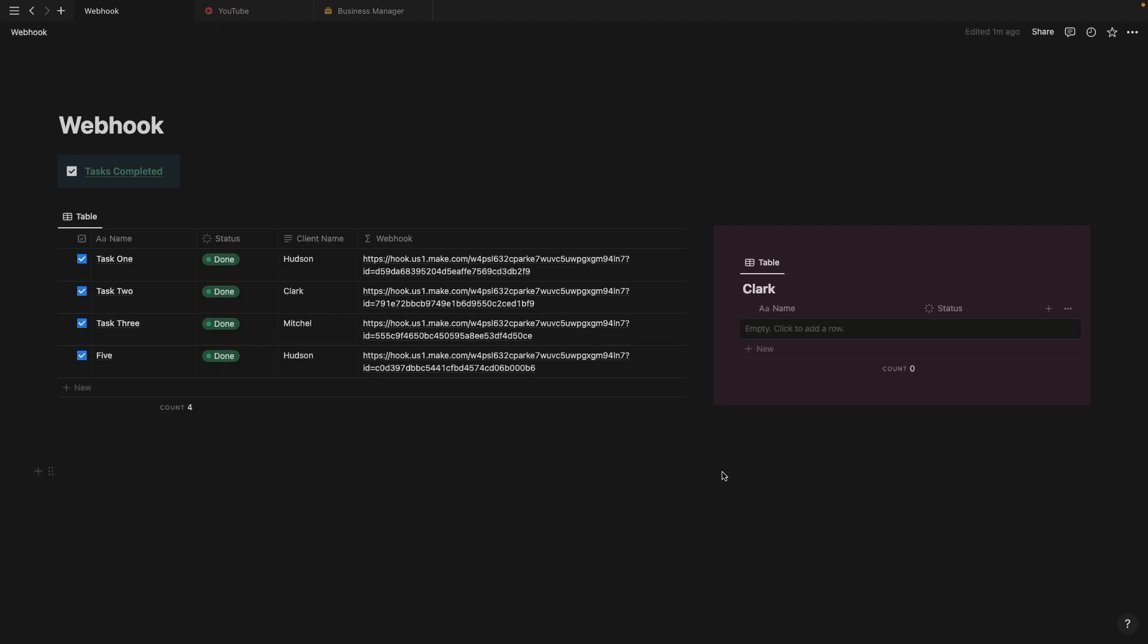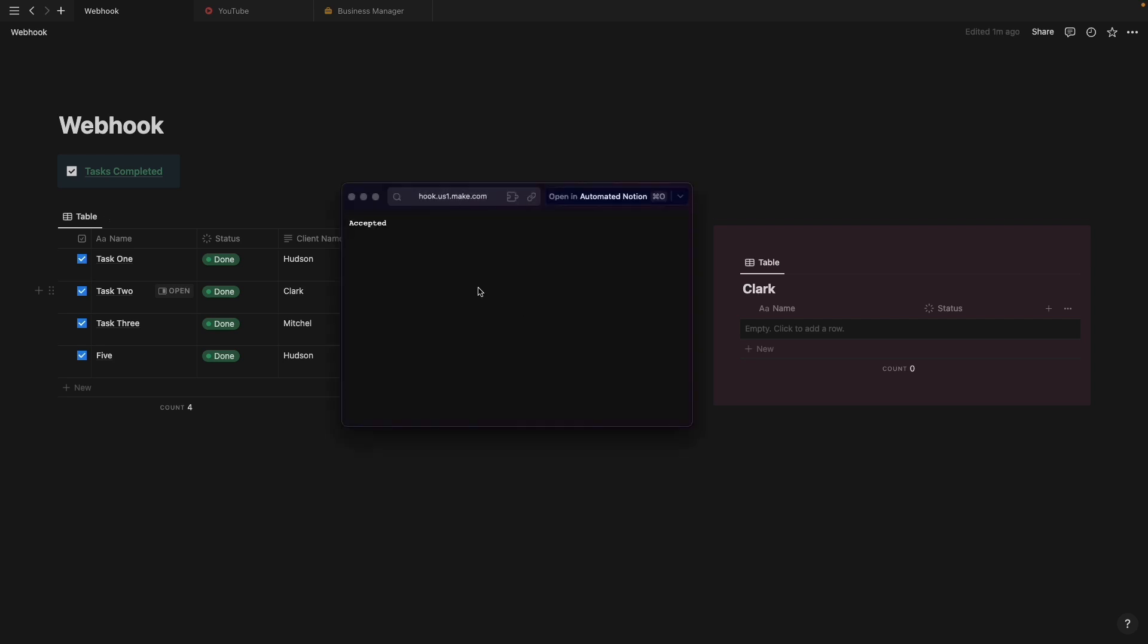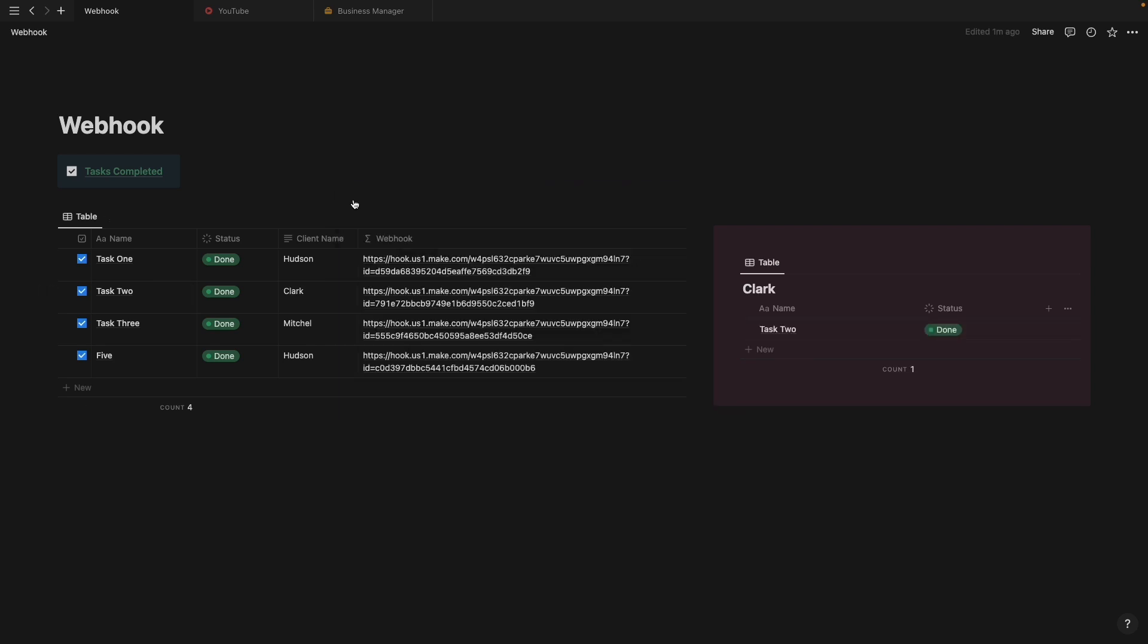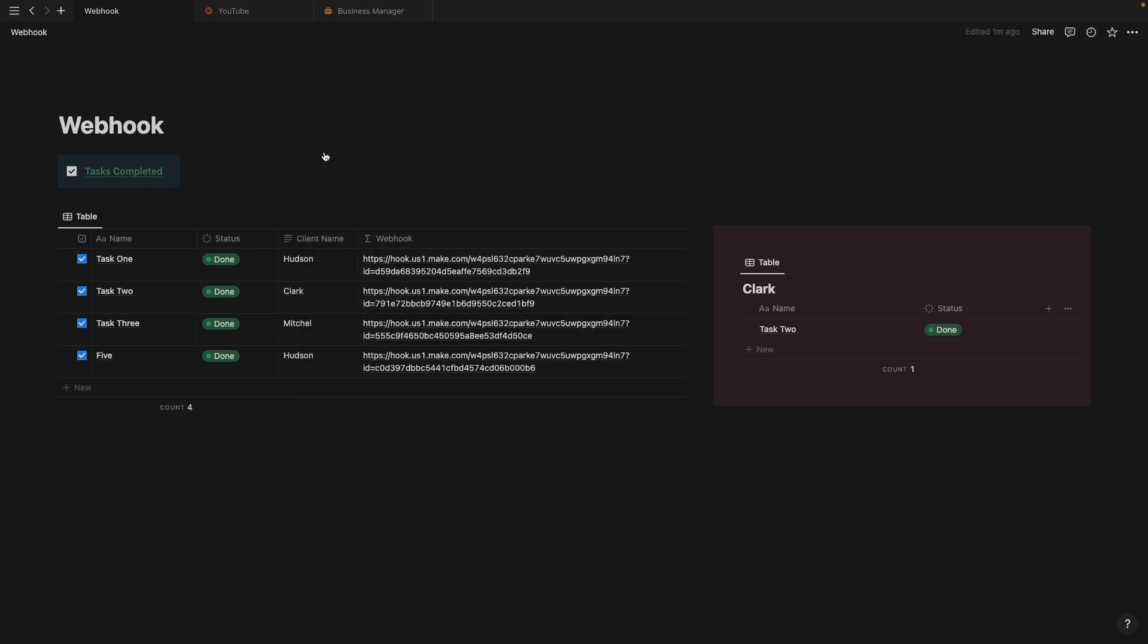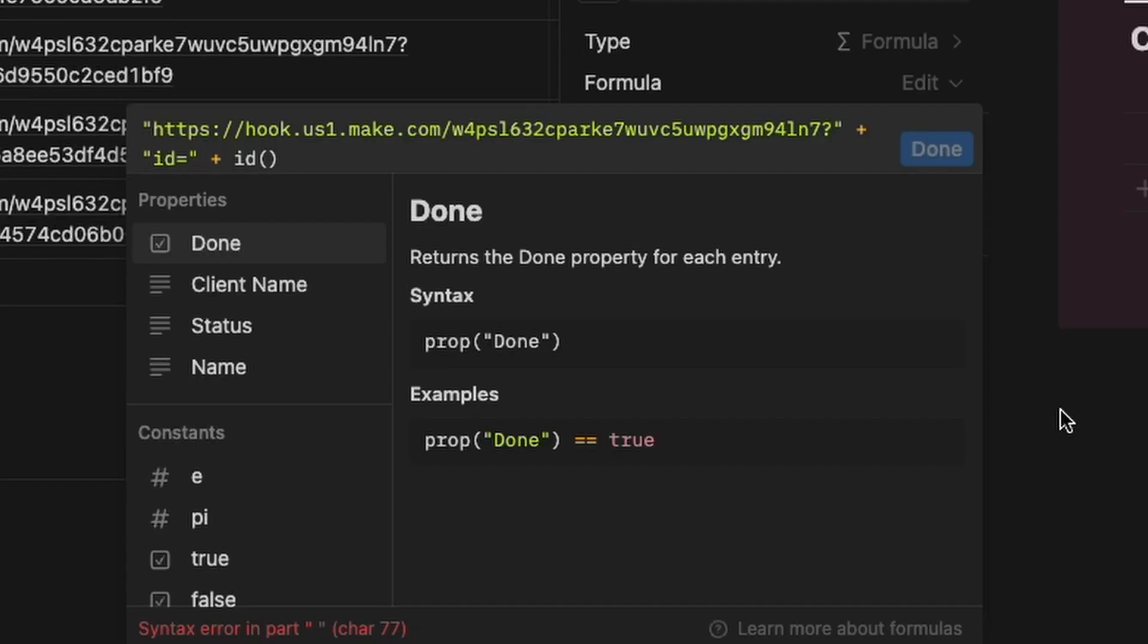Okay, now let's test this out. I'm going to send task 2 over to Clark database. And there it is. And just to test out filter, let's try to send task 1. And nothing happens. So our filter worked.